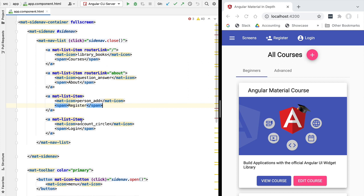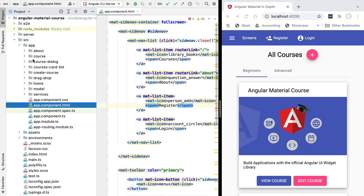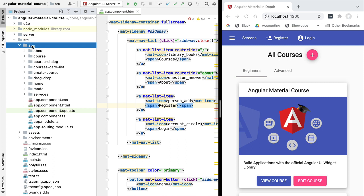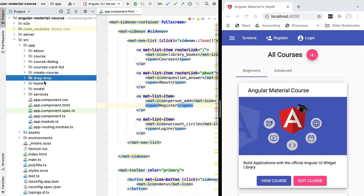Hello everyone and welcome back. In the next few lessons in this section we're going to talk about the powerful drag and drop functionality of Angular Material. To build our example, we're going to be using the drag and drop component that you can find under the source app folder in the drag drop folder. This is the component we're going to review in a moment and use as a starting point for this section.